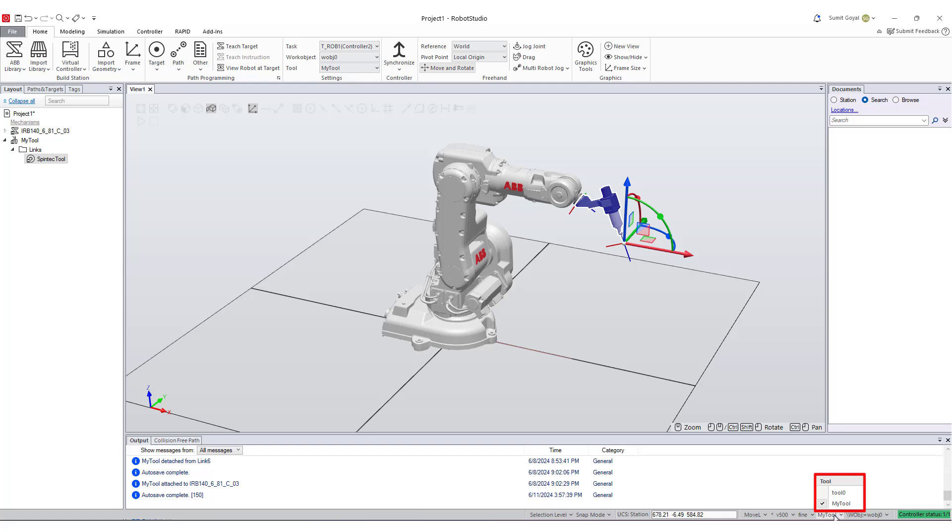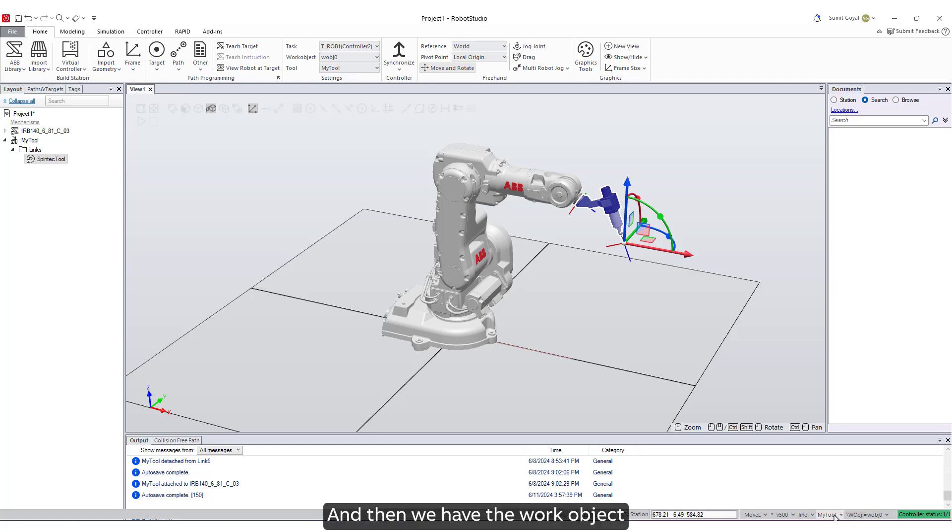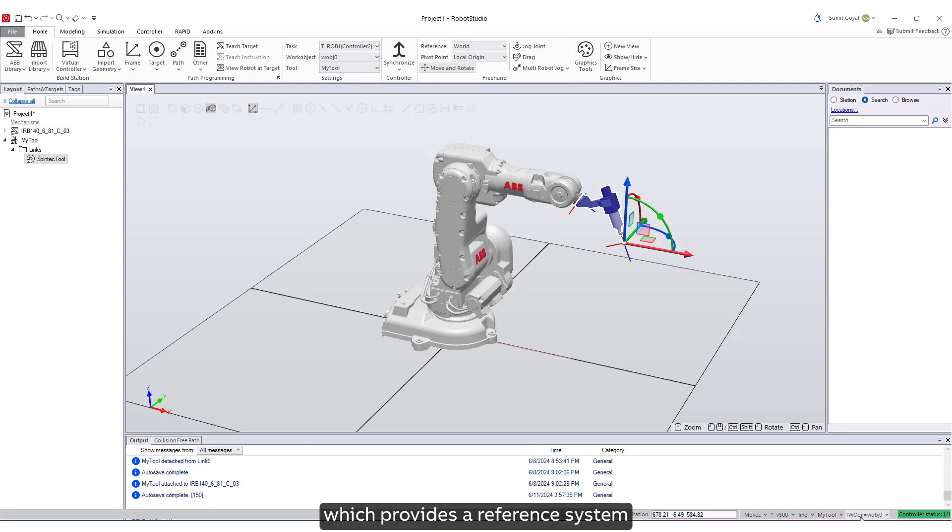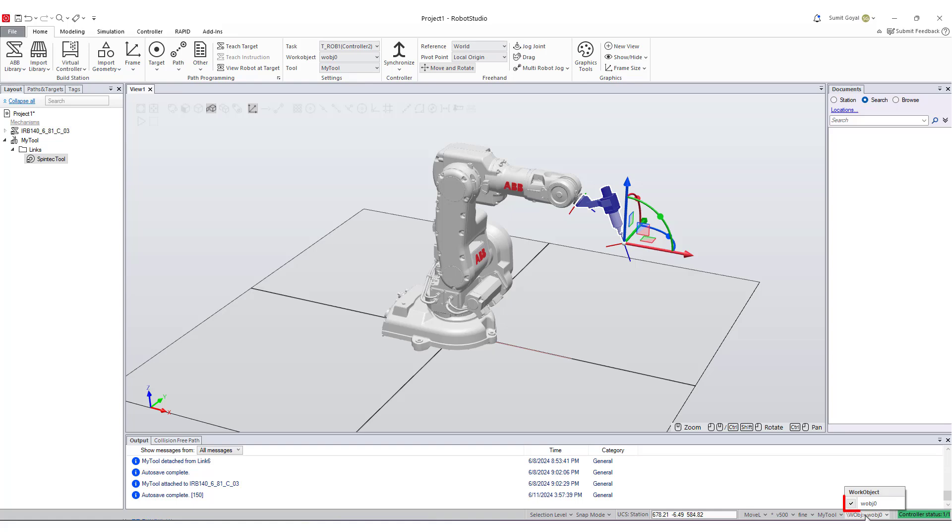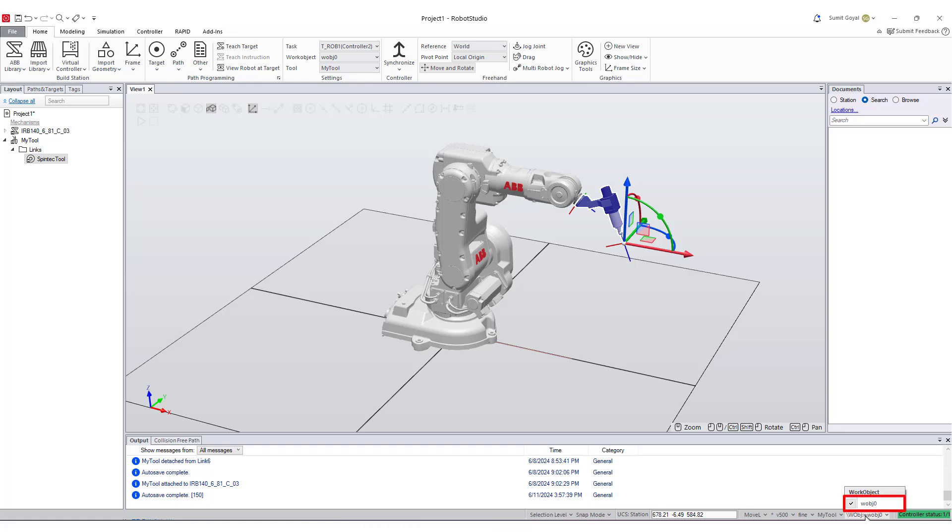And then we have the work object, which provides a reference system that is crucial for the accurate placement and manipulation of items by the robot within its workspace. For us it would be work object zero as we have no other work object defined.